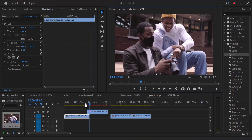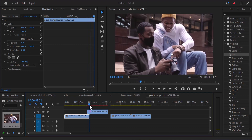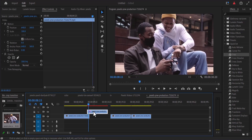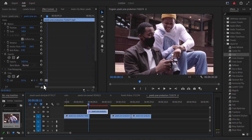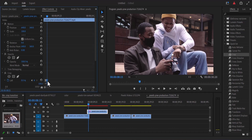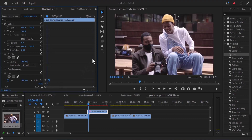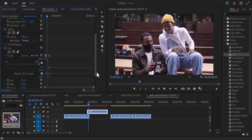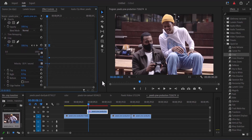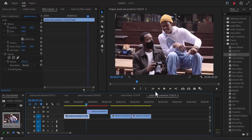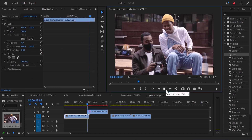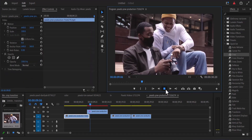I think this looks a bit too fast, so I'm going to select this keyframe and move it a little bit further in time. If you go back now and hit play, you can see what we have created.